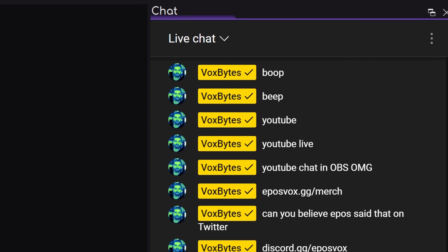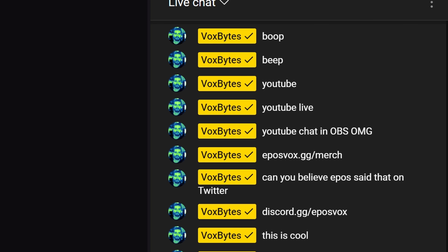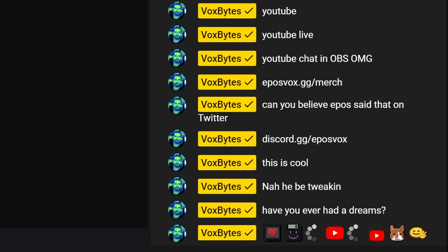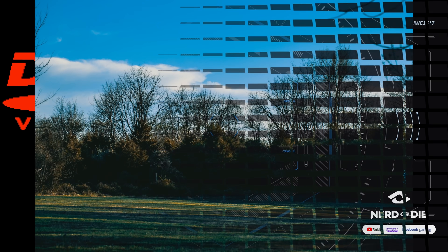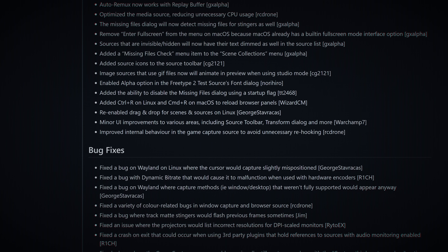YouTube chat integration, control your stream on YouTube from OBS, fancy stinger transitions that can use hardware-accelerated decode — the mad lads have done it. OBS version 27.1 is in its release candidate form, which is the first testing phase or beta of the latest update to OBS Studio, which brings a few new features, quite a laundry list of bug fixes, and of course the big one being that YouTube integration that the YouTube devs themselves have helped with.